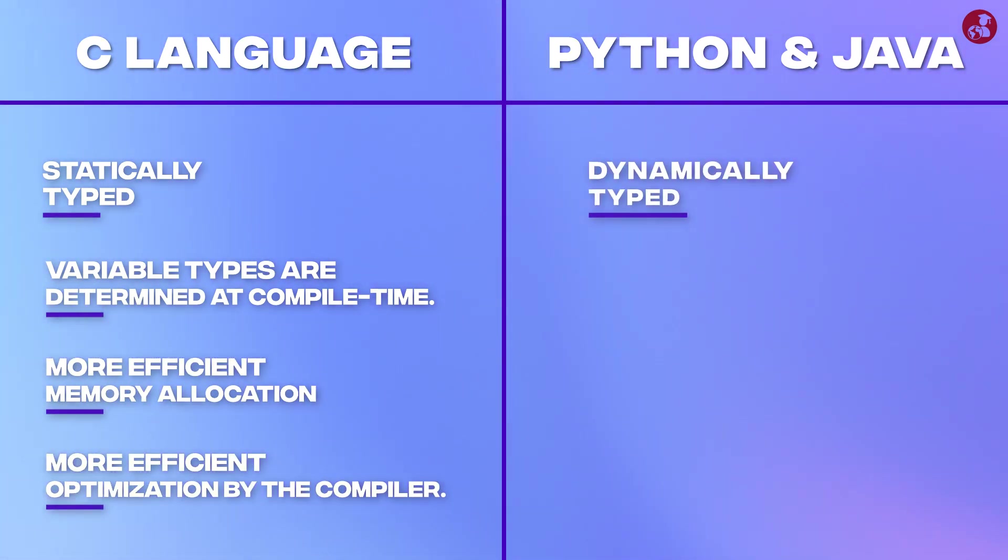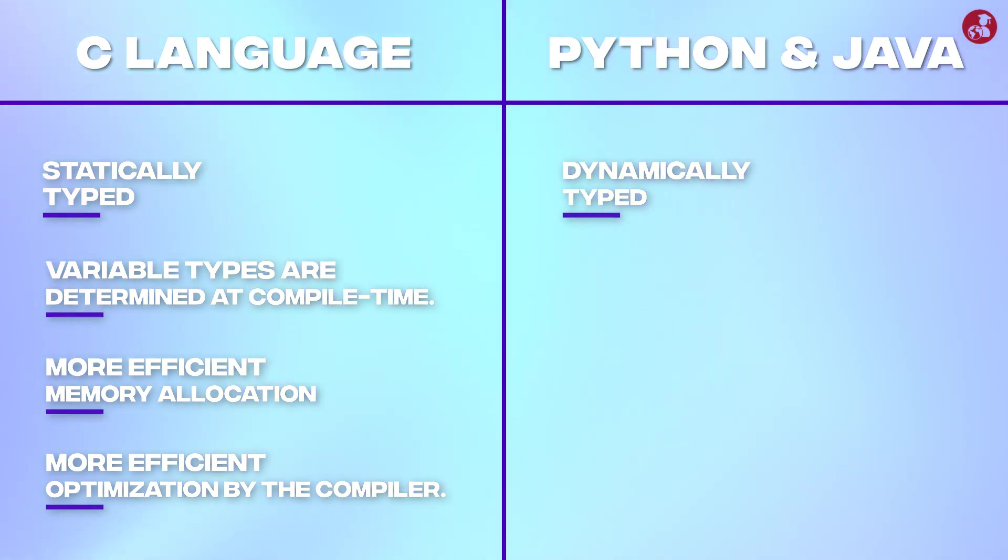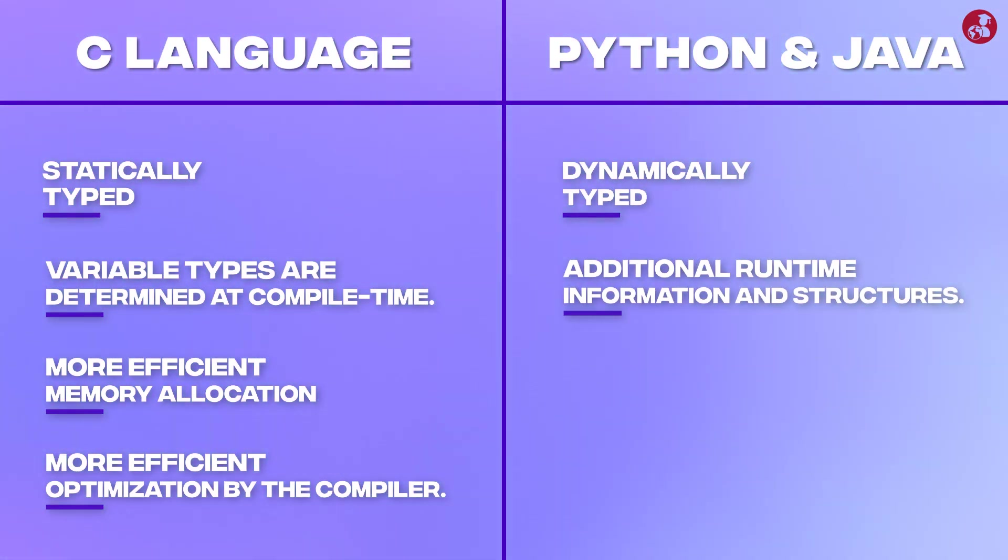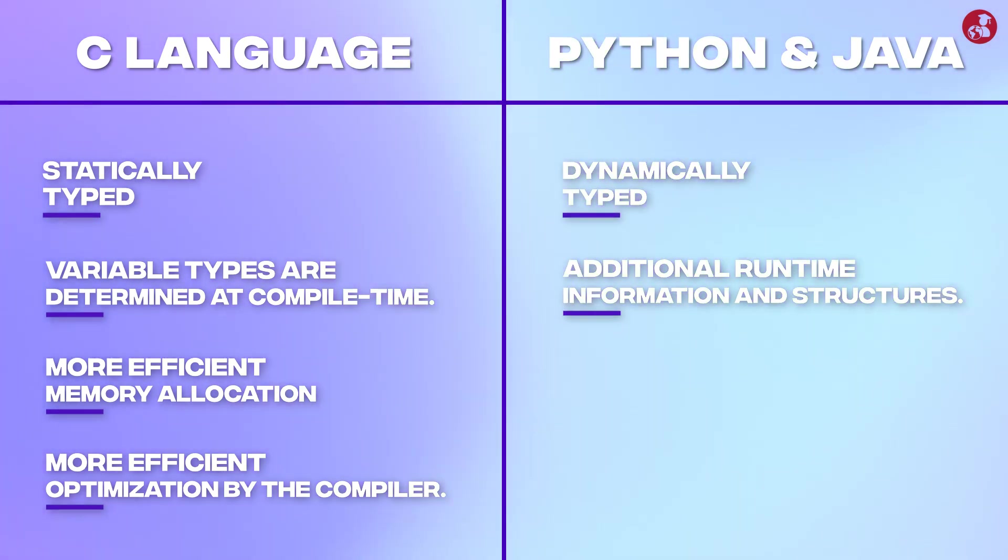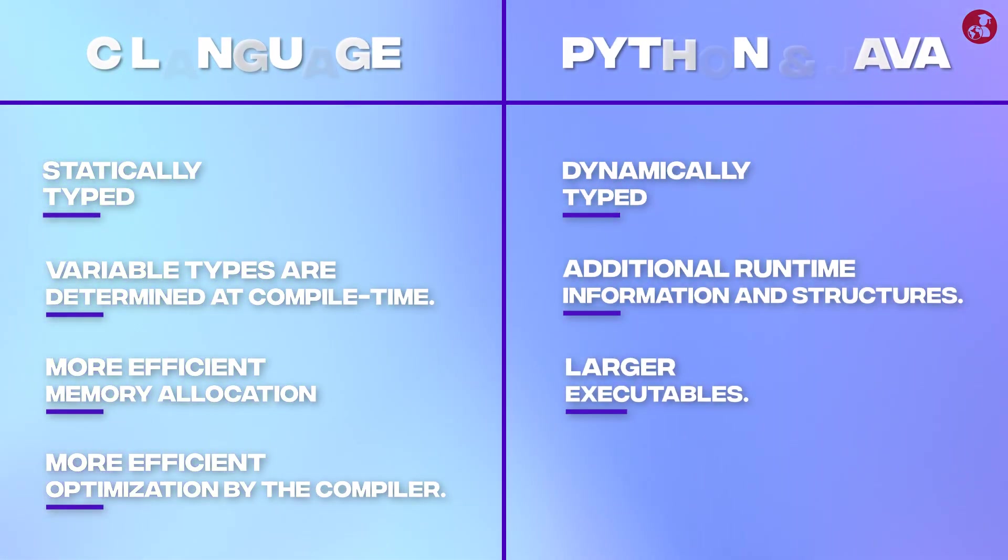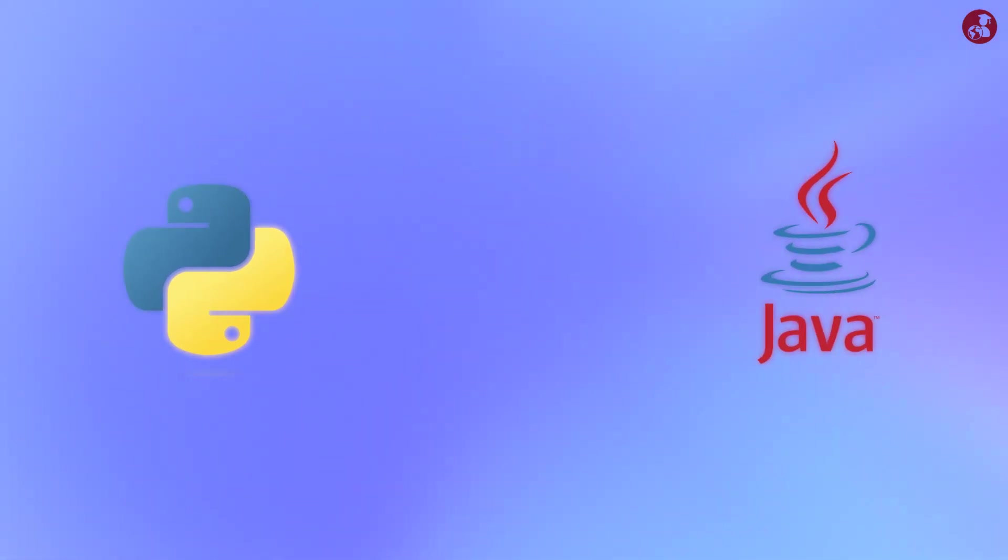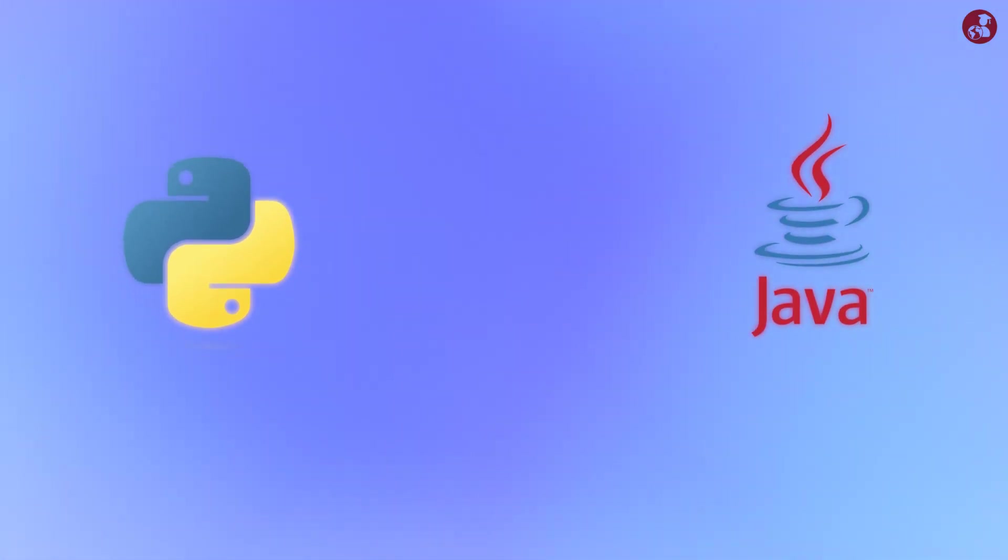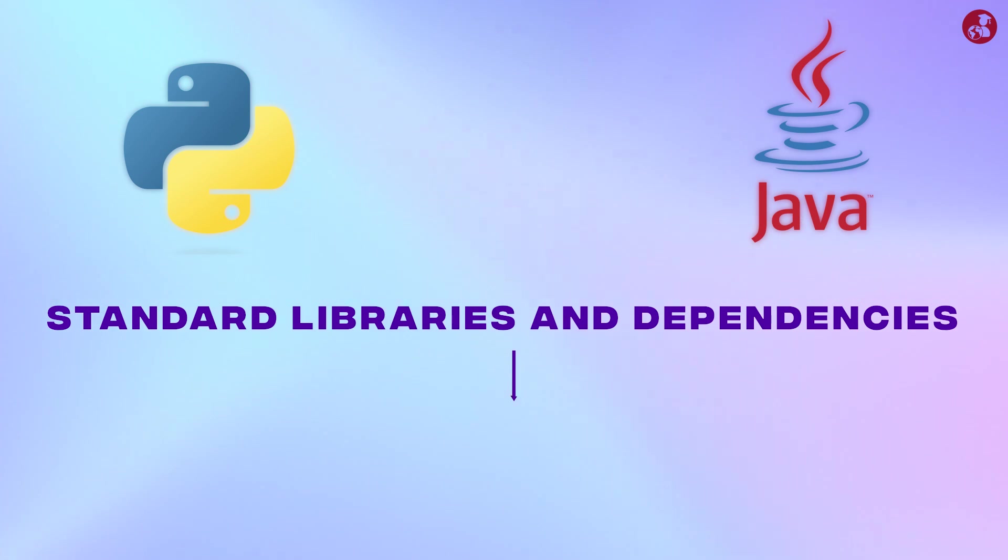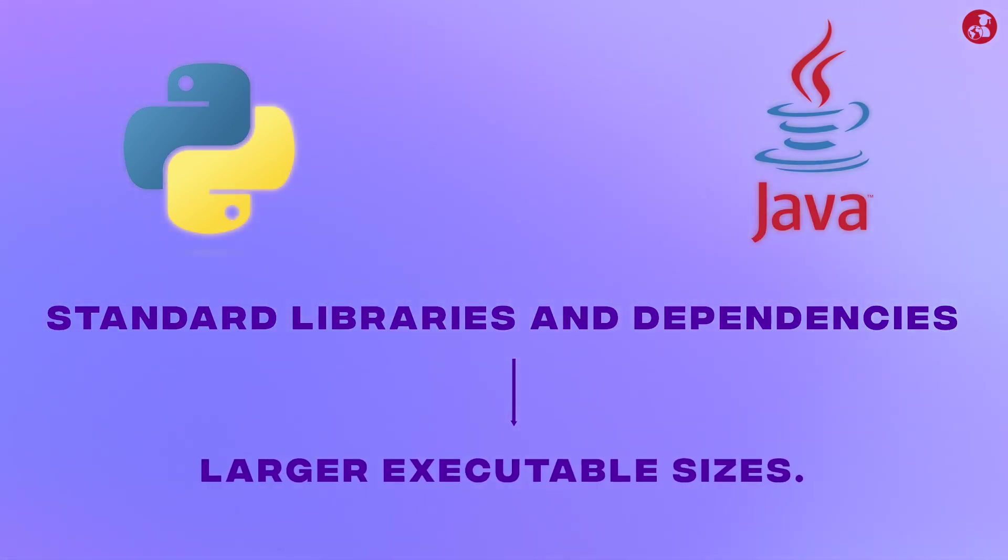In contrast Python and Java are dynamically typed and dynamic nature often requires additional runtime information and structures leading to larger executables. Also Python and Java applications often include more extensive set of standard libraries and dependencies which can contribute to large executable sizes.